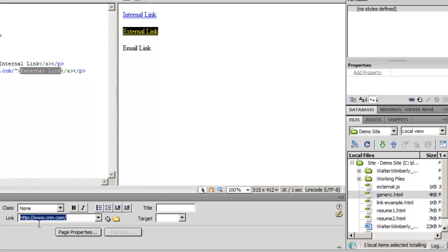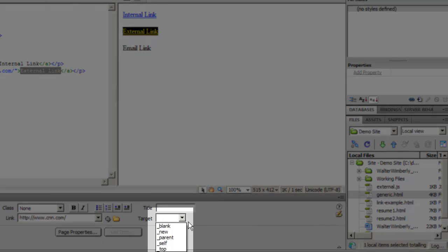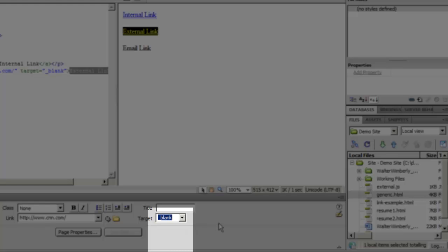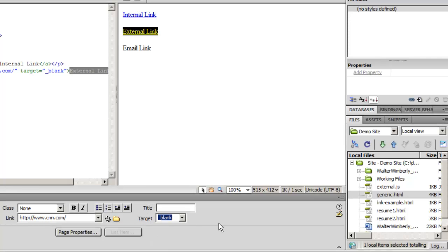A lot of times if I'm doing an external link, because I'm taking the user outside of our website, I want to come over to target and choose a target. A target was originally designed for frames — we're not going to worry about that. It has an underscore blank option. Underscore blank is a special key term that opens up a new window or tab in browsers like Firefox or Chrome, letting us open that link in a new window. That way when the person closes that window they don't lose the link to our website.